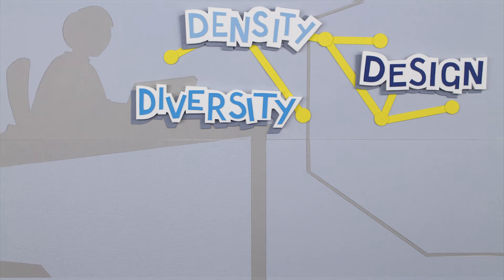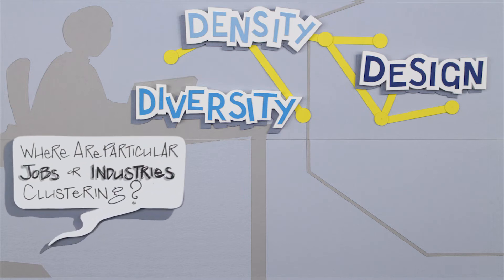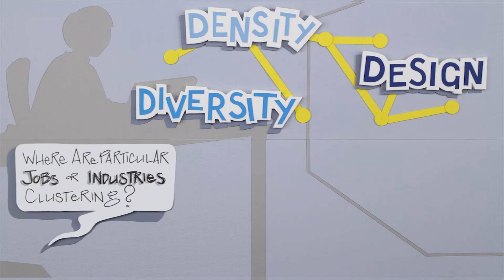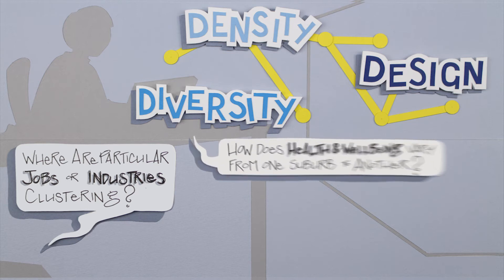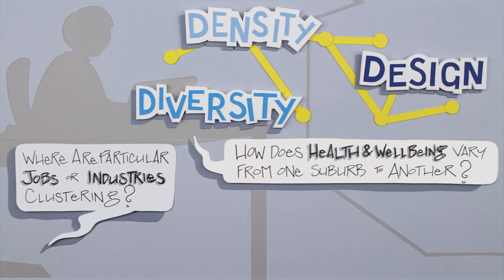This allows them to ask the big questions like, where are particular jobs or industries clustering? How does health and wellbeing vary from one suburb to another?